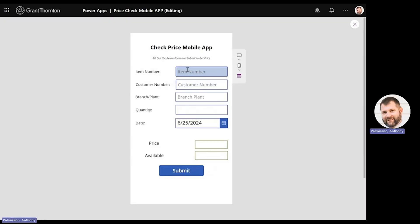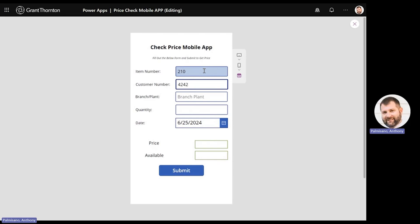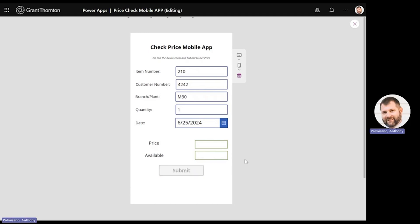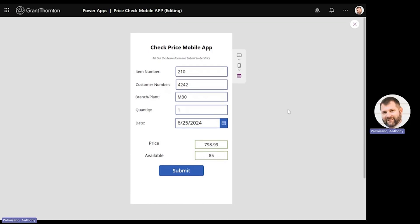Here in the Price Checker app, you can see I have these fields defined as inputs. I'm going to put in the red mountain bike, item number 210. Customer number for Capital Systems is 4242. Branch Plant is M30. We'll do a quantity of one. When I hit the submit button, it's going to call Power Automate, which in turn calls Orchestrator Studio and returns back our price and available items. We're expecting $798.99 in the price field and 85 in the available field. And that's exactly what we got returned. You can see how easily this can be used on a mobile device like a tablet or a phone while out in the field — a salesperson can quickly check the price and availability of an item for a specific customer. This can be downloaded to your phone or a tablet, as long as you have a Microsoft Office 365 subscription.